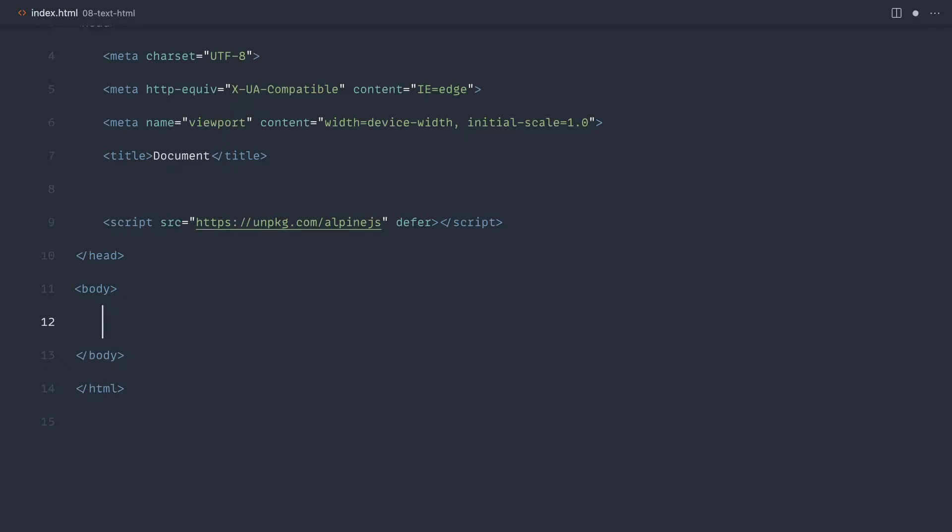So we're going to do a quick recap of x-text, and then we're going to look at the x-html directive, which allows us to, as it suggests, output HTML.